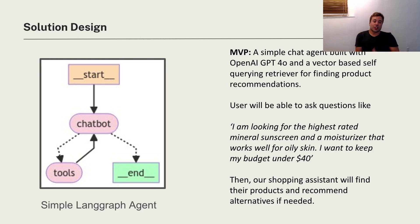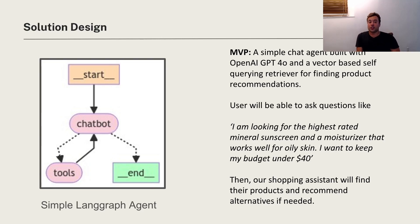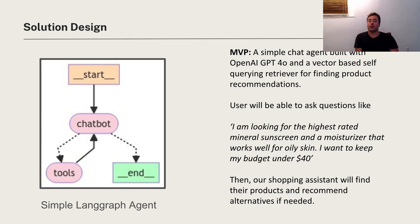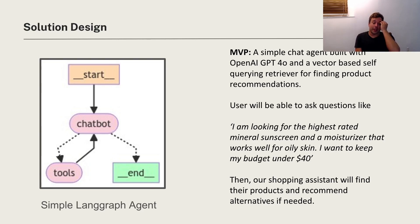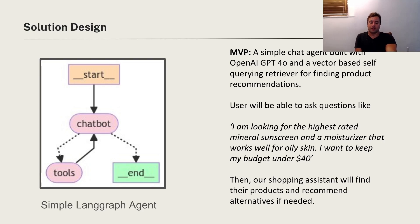So here's an example: I'm looking for the highest rated mineral sunscreen and a moisturizer that works well for oily skin. I want to keep my budget under $40. So you can see it's natural language, the customer's asking this question just in plain English, and we need to find the products or alternatives to those products that we find if needed.